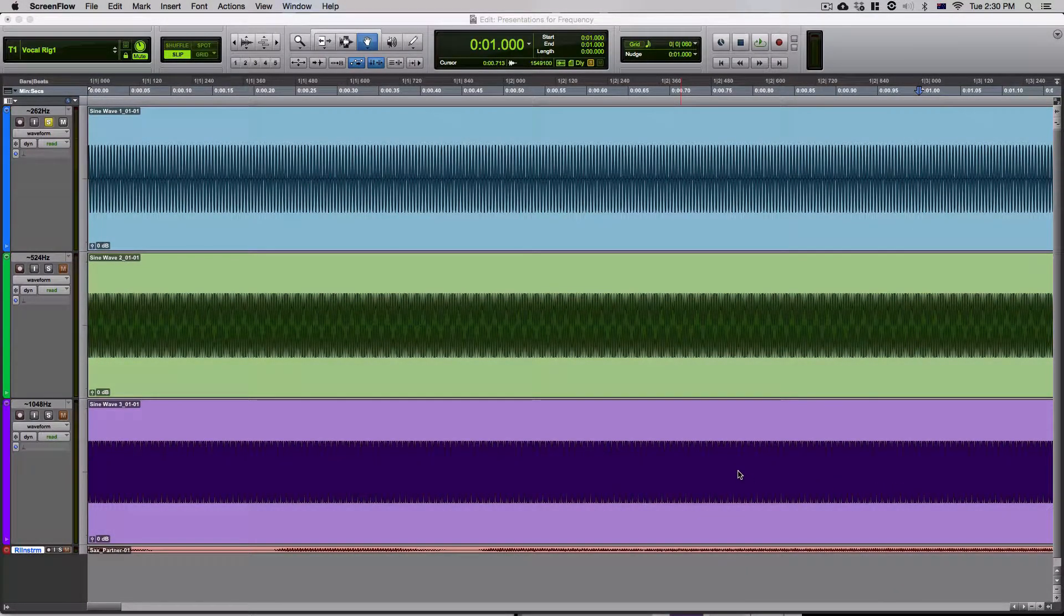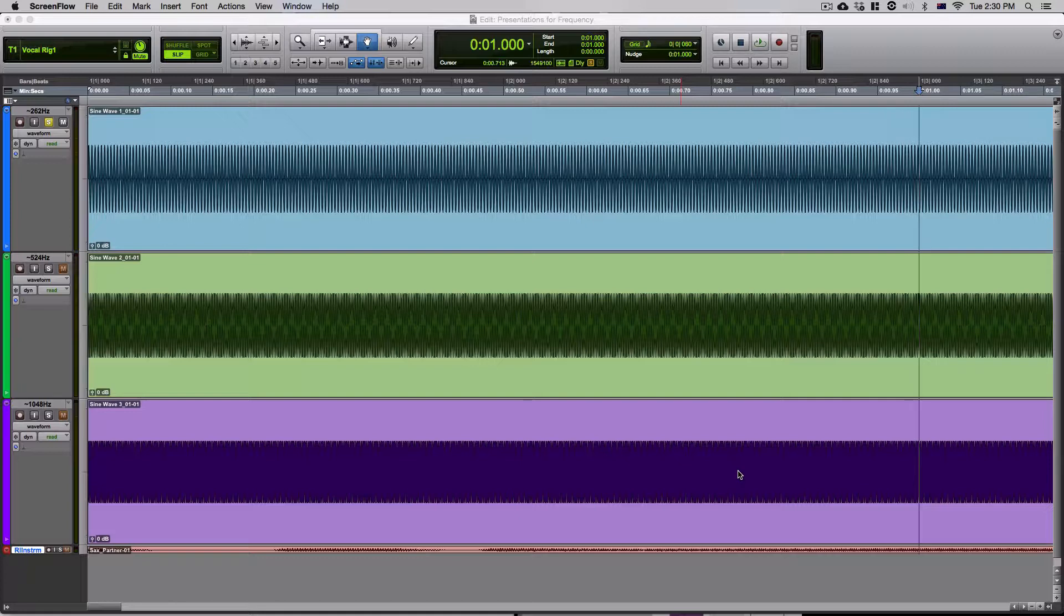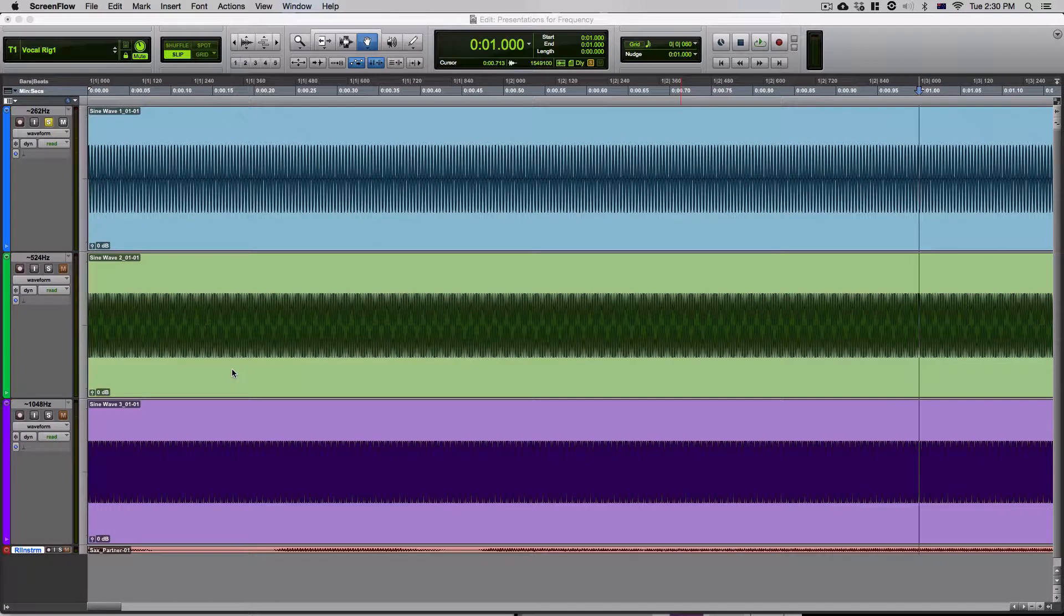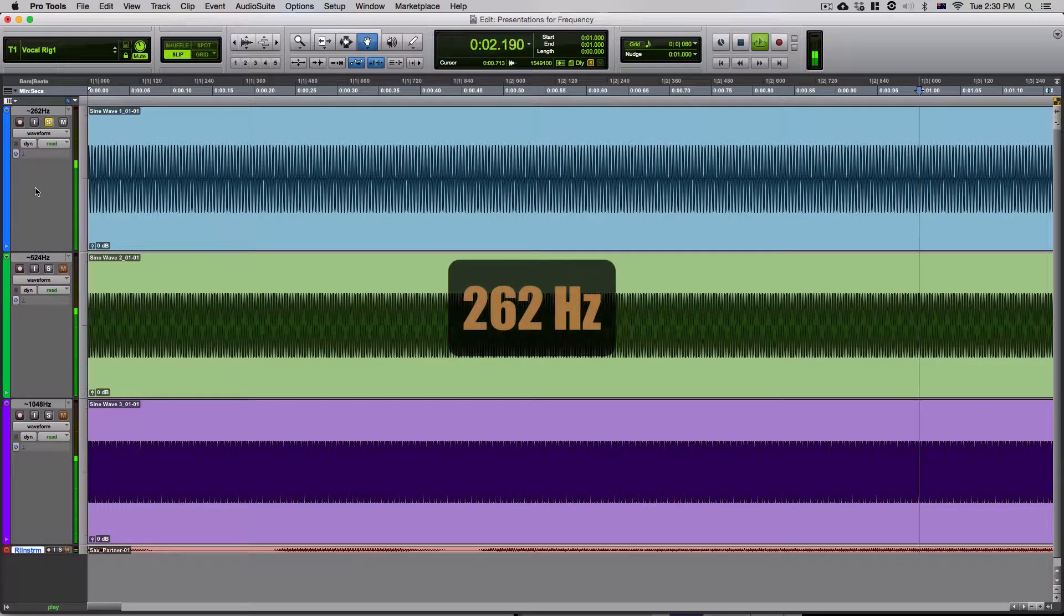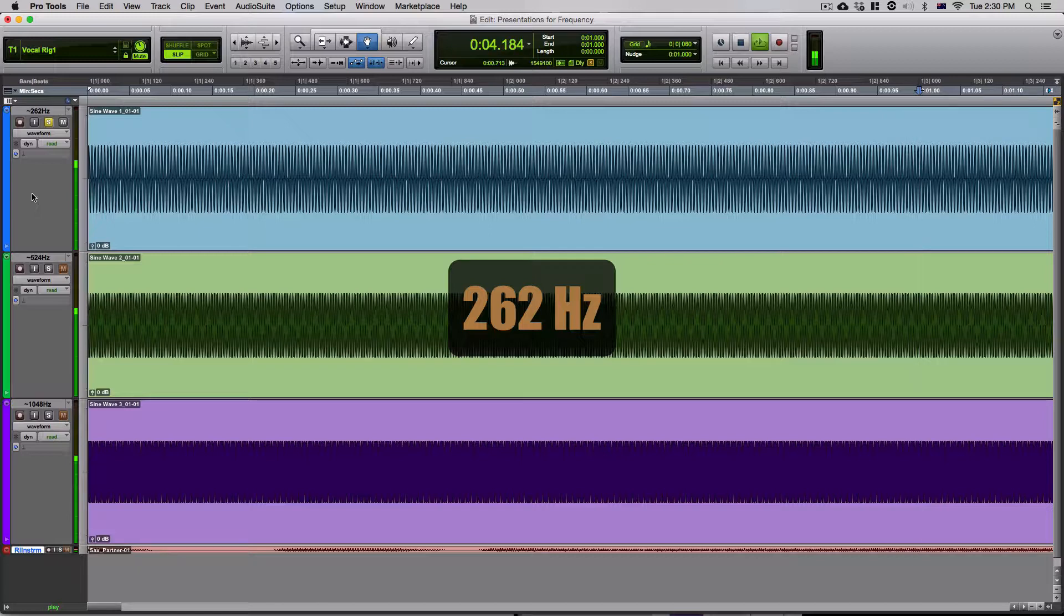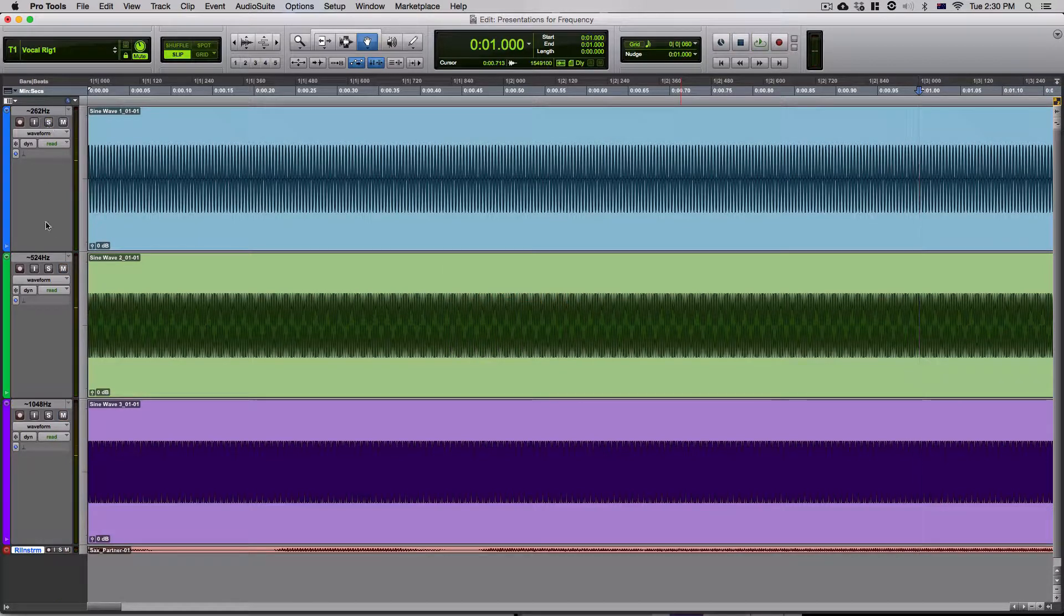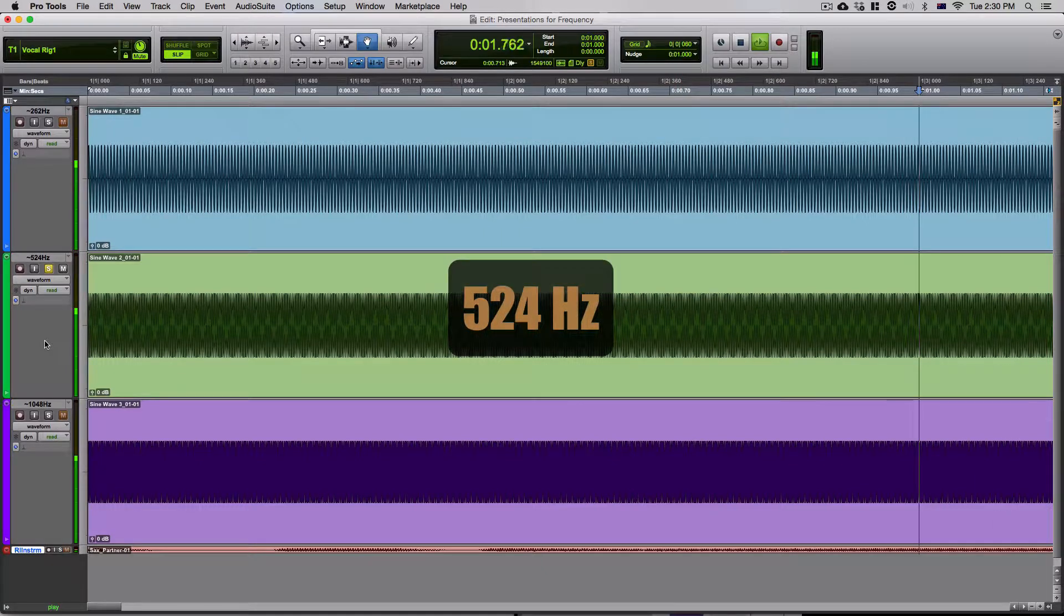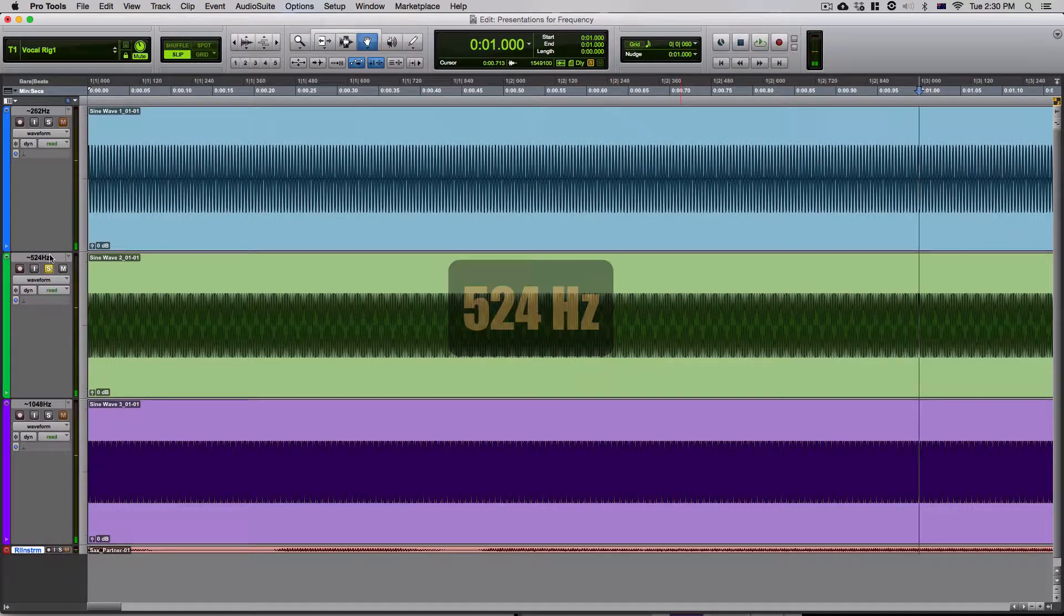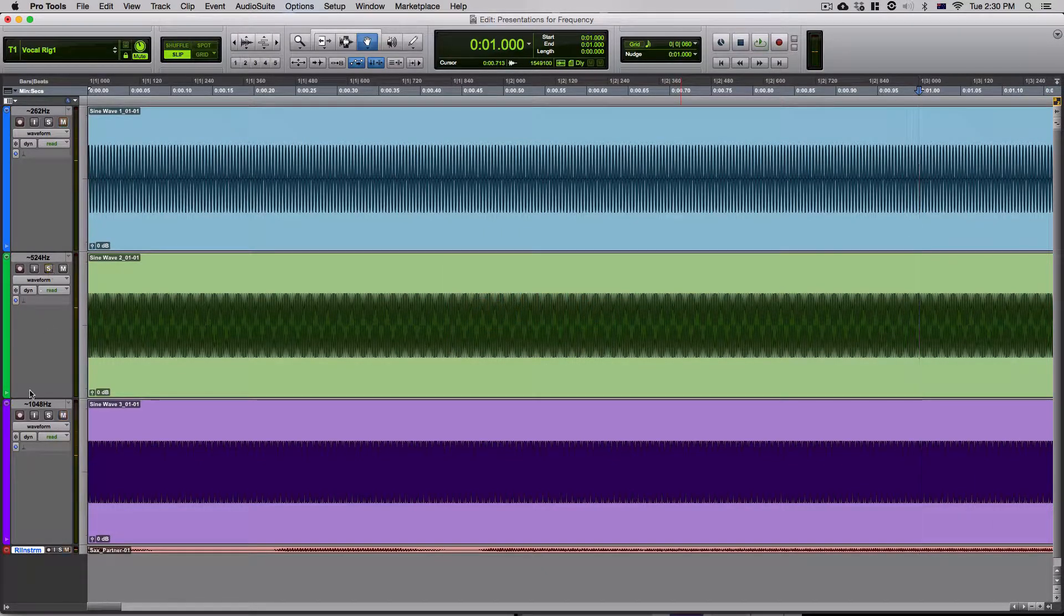Now, from what we've learned, we should conclude that this will be the lowest sounding frequency out of all of them. So let's take a quick listen to all of them and make sure that this is the case. So that was 262. Let's listen to 524.